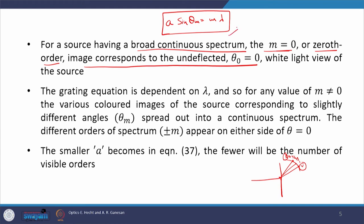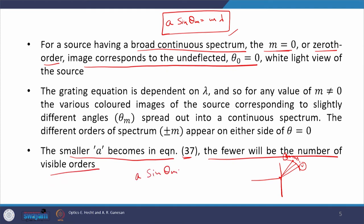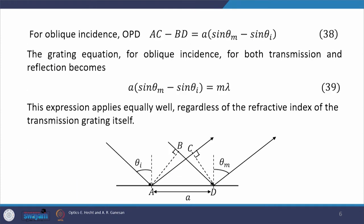Looking at the grating equation again: for a particular diffraction order and a particular wavelength, the right-hand side is fixed. For smaller A, the number of visible orders decreases. Because if A is reduced in the equation A·sinθ_m = m·λ, then m will also be reduced since sinθ cannot exceed 1. Therefore, a smaller grating period means fewer observable diffraction orders.